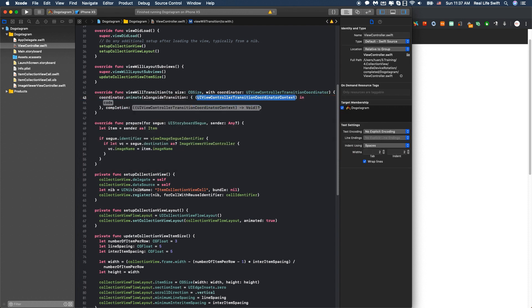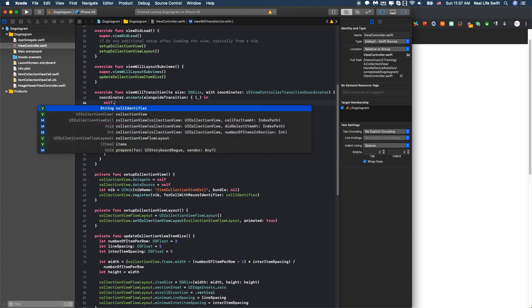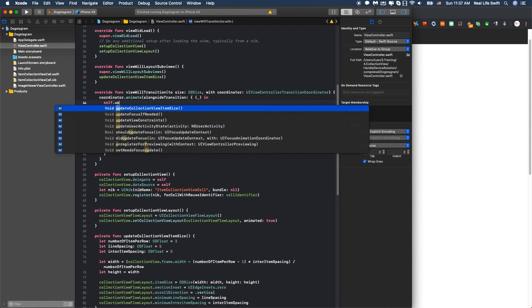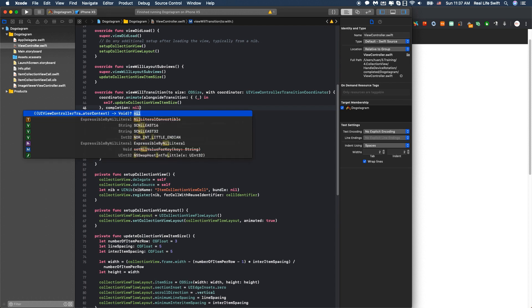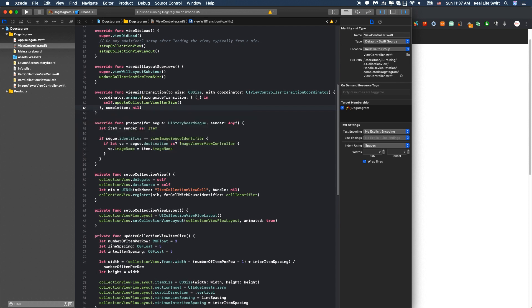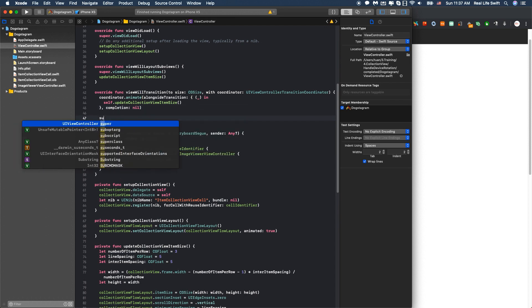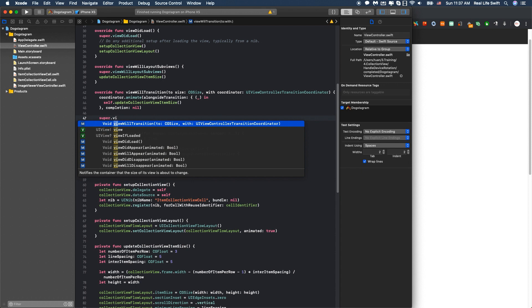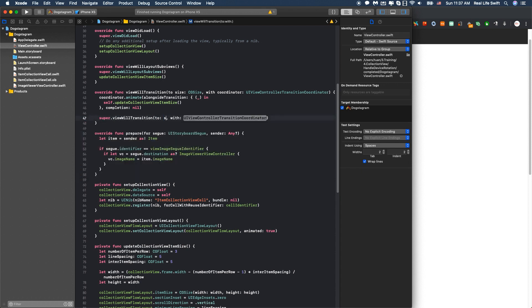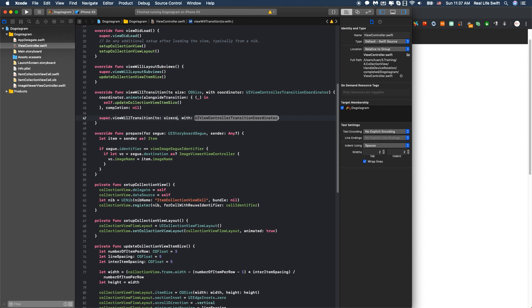Then we will call self.updateCollectionViewItemSize(). Completion is nil. And we will call super.viewWillTransition(to:with:coordinator:).